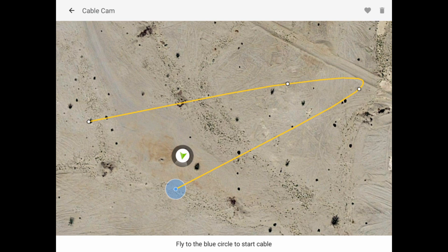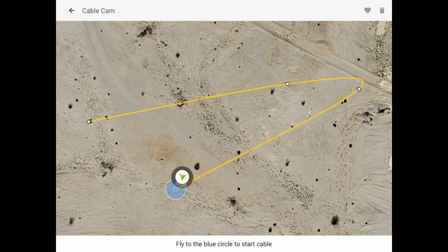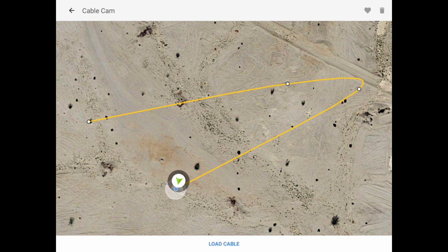Once you get into that blue circle, it's also going to check your altitude. Once we get into that blue circle, notice I'm three feet too low, so I've got to climb up three more feet. Once I get in there, it's ready and we can tap Load the Cable.